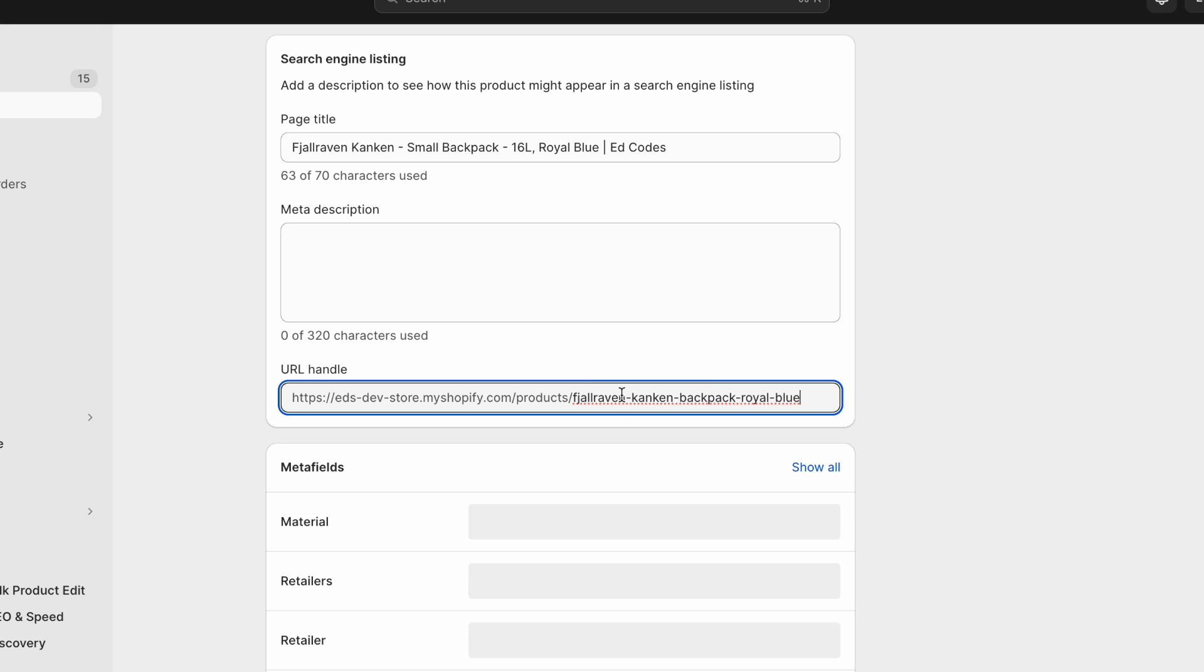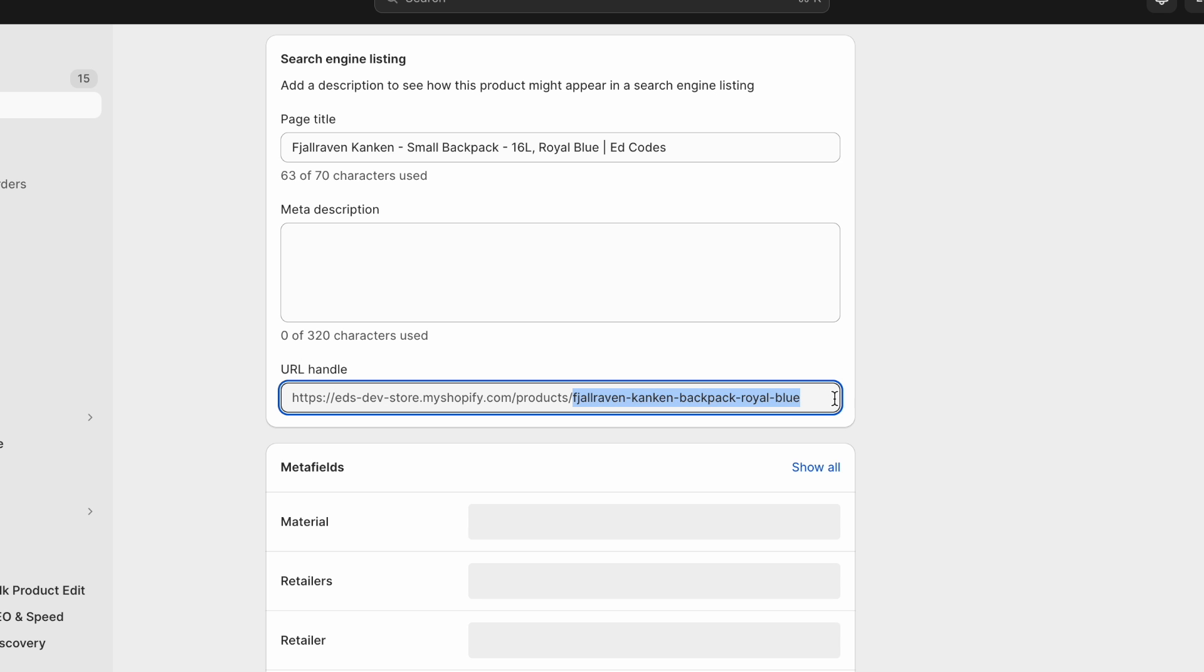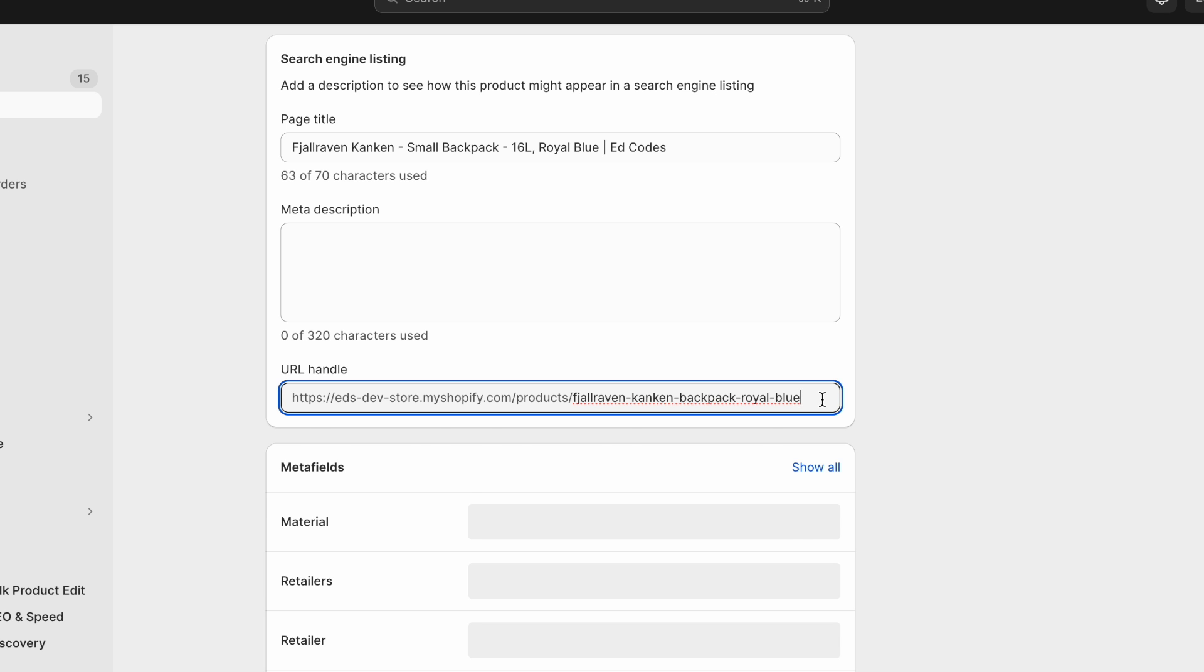One thing that you need to remember is that if you've already shared this product URL somewhere, if you've linked to it from blog posts for example, then if you change it, let's say you want to remove the color, if you change it, make sure that this is checked.